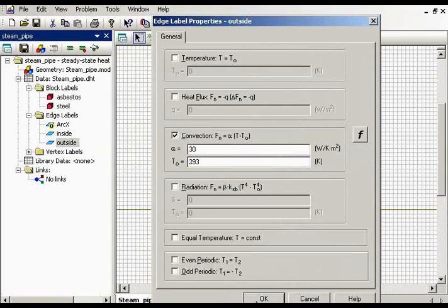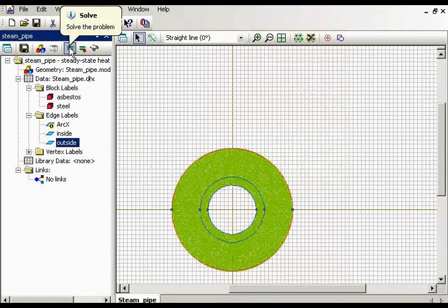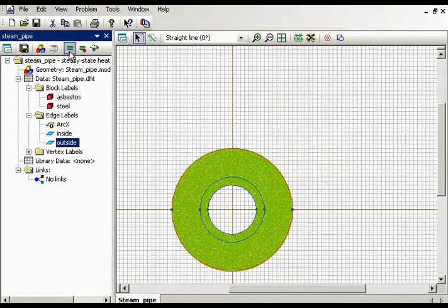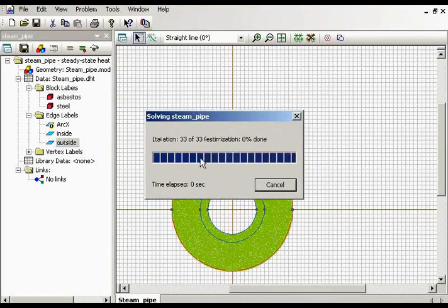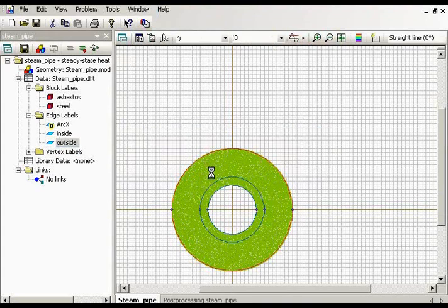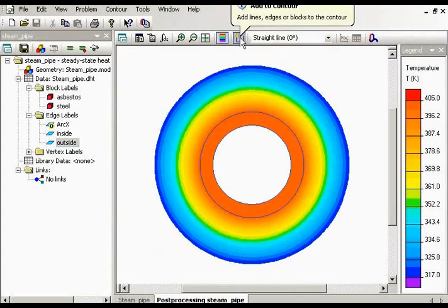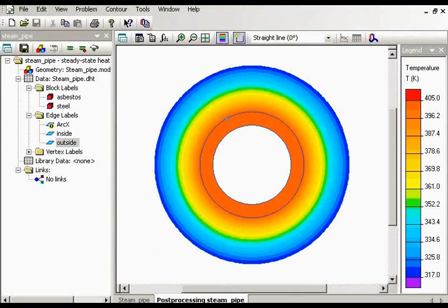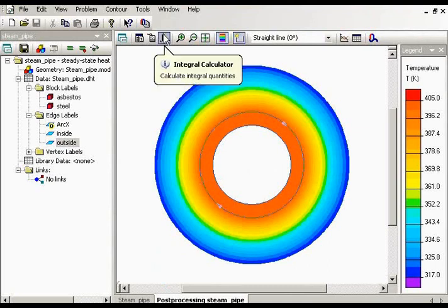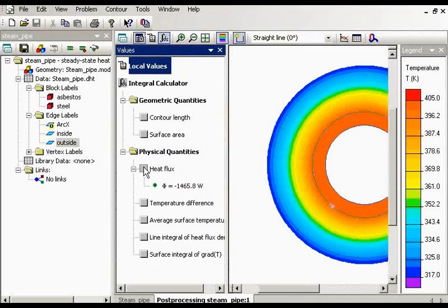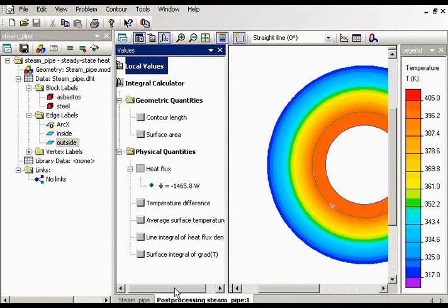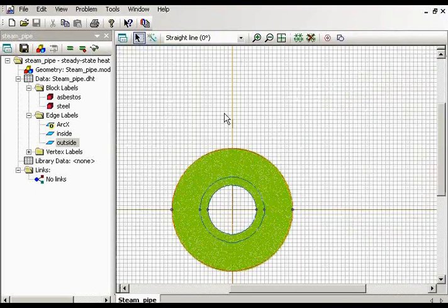So let's solve the problem for the initial conditions. Let's calculate the heat flux passing through the pipe. That's my value. Minus means that the heat flux is passing outside. According to the requirements, we should increase this value. And let's try to do this.